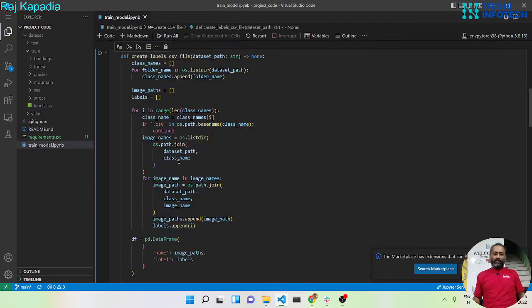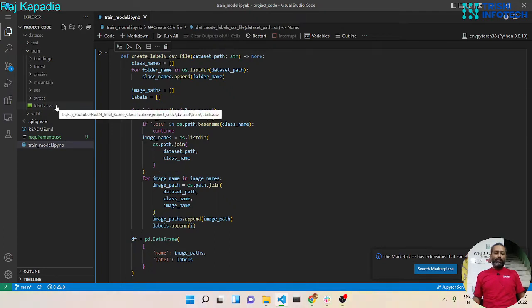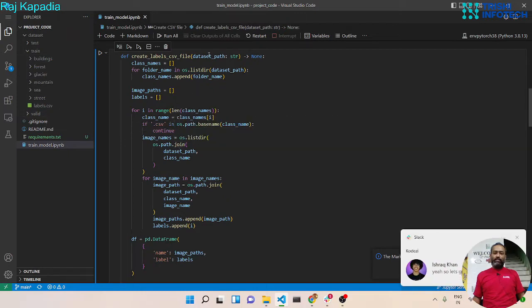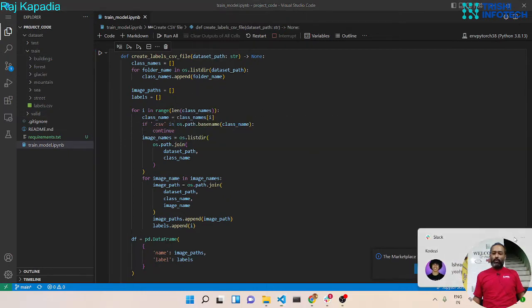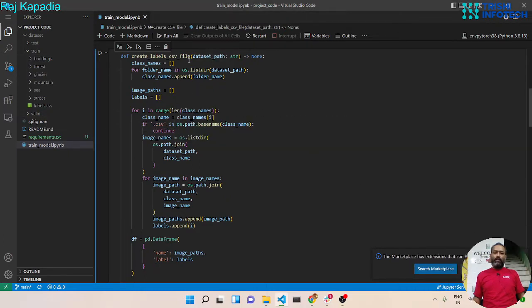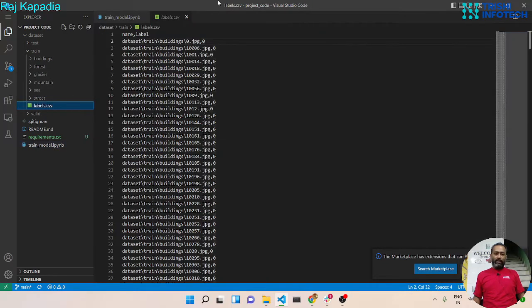I have created this function that creates a labels.csv file in the train and valid folder, or in whichever folder path you provide. Let me first delete the existing file and then run the function.